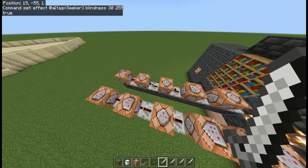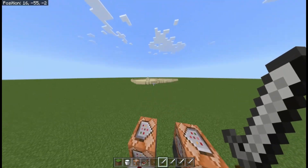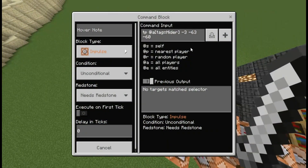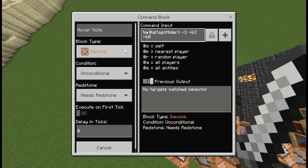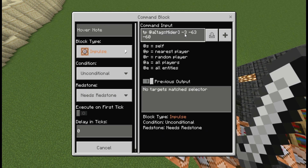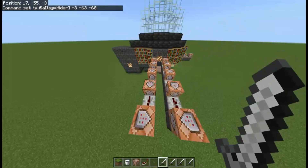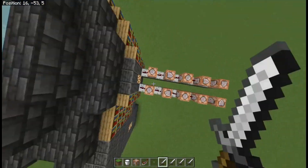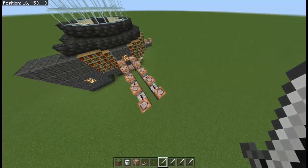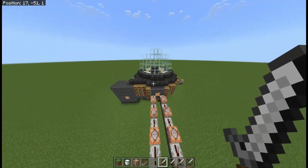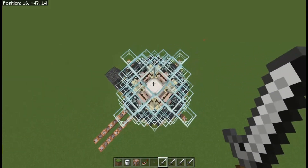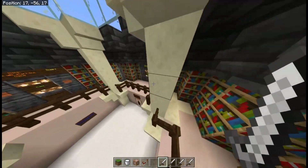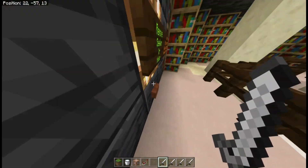Then blindness true — effect @a[tag=seeker] blindness 32 55. So if you add the tag 'hider' it would teleport you and you'd have 30 seconds to hide around the map. I'm going to add buildings and stuff, and then it would teleport hiders and then teleport seekers to the same place. I basically just copied this over except for the coordinates.